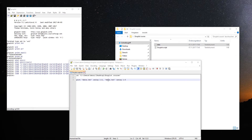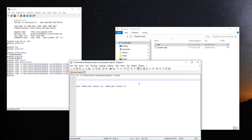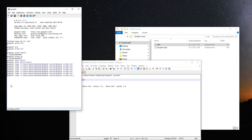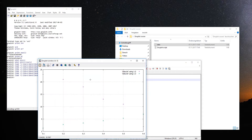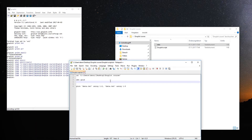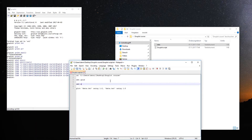Now let's make the plot look nicer. First, let's add a grid — just enter 'set grid' on the command line or in your script and it will add a nice-looking grid. You can change the position and size of the grid, but that's more advanced. 'Set grid' most of the time looks nice enough.